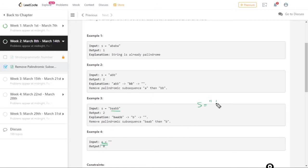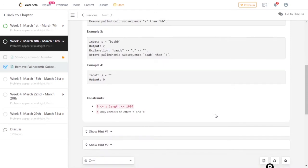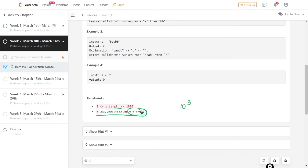For an empty string the output is zero. Talking about the constraints: the length is up to 10 to the power 3, and s only consists of letters a and b — so only two characters possible.